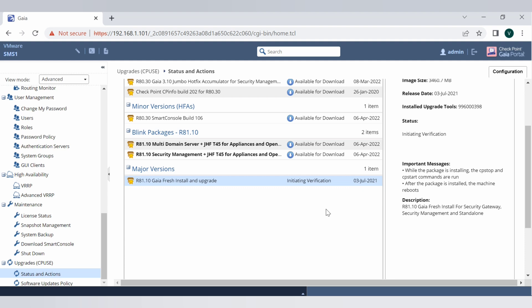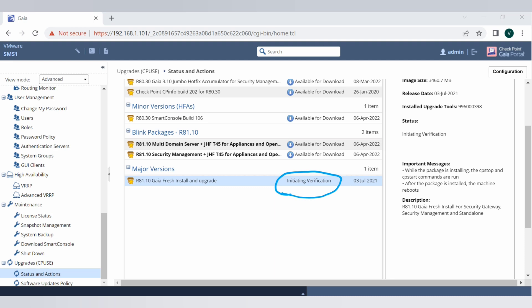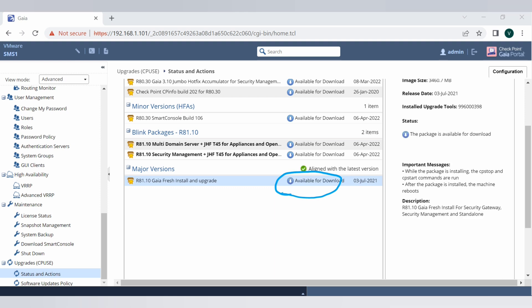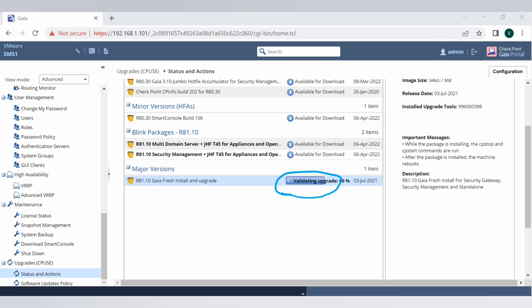So now it's at the verification stage. If you see, all the processes which are going to happen will be under that box. Now it's getting verification, initiating verification. Now it's saying collecting the data.